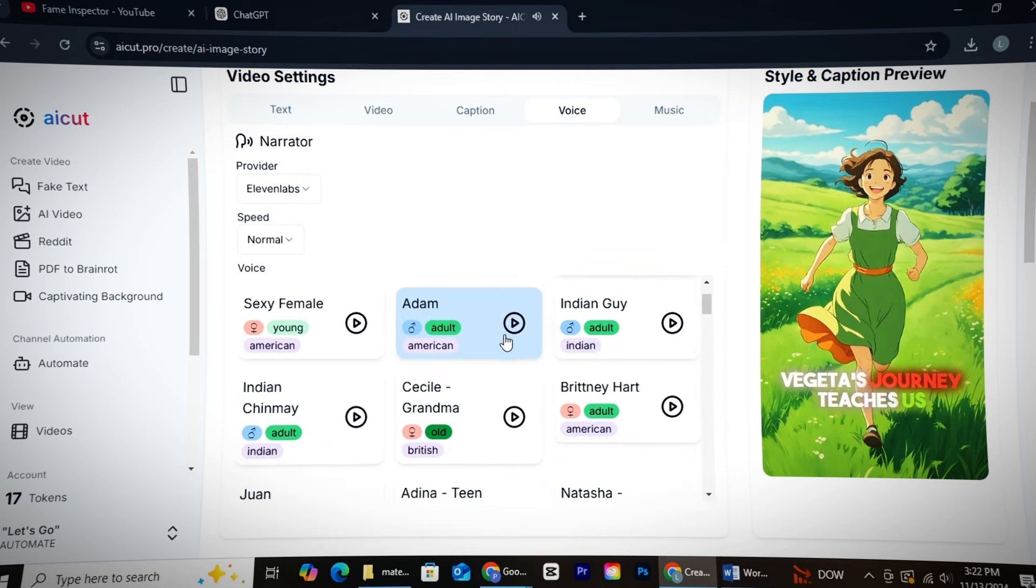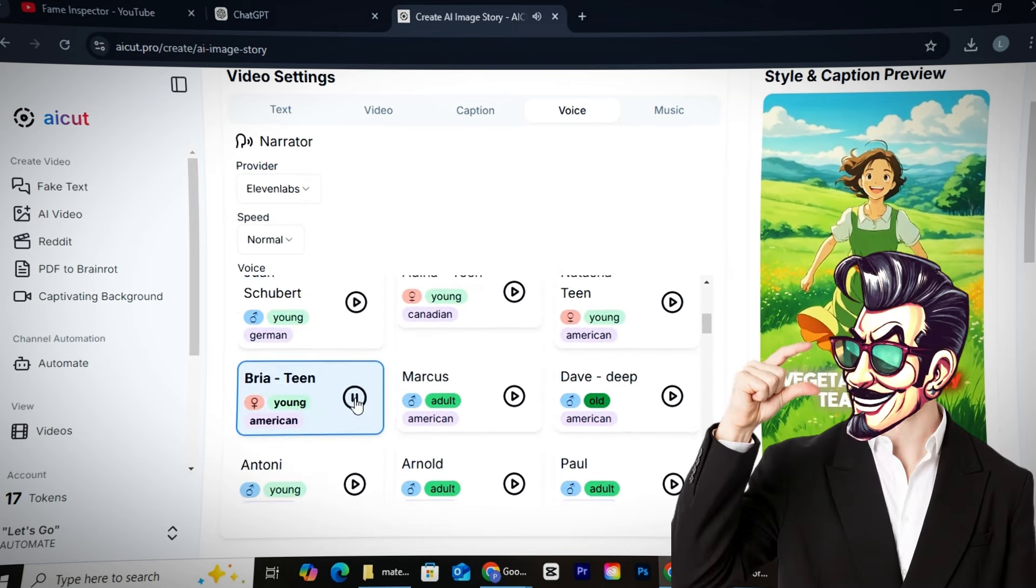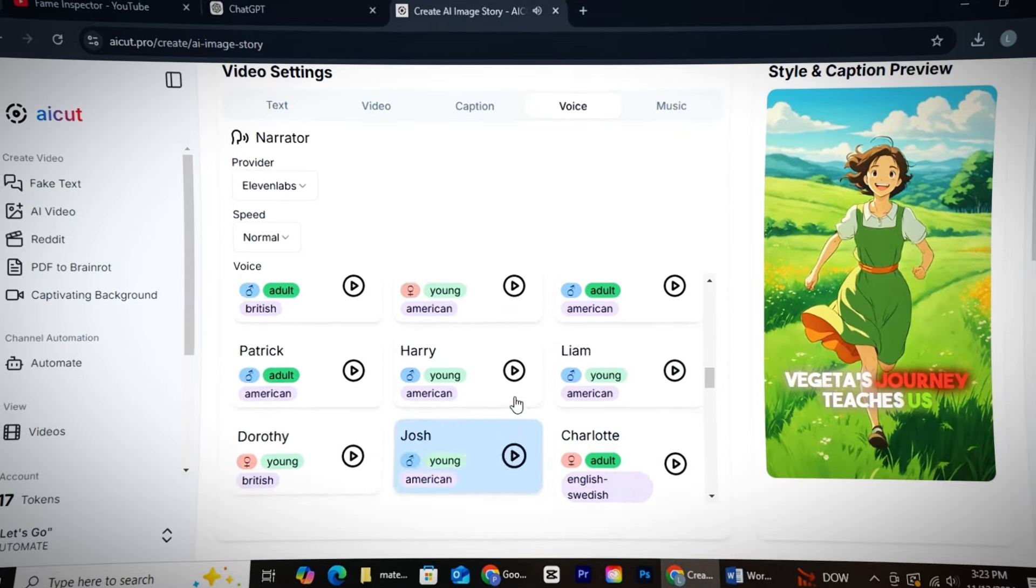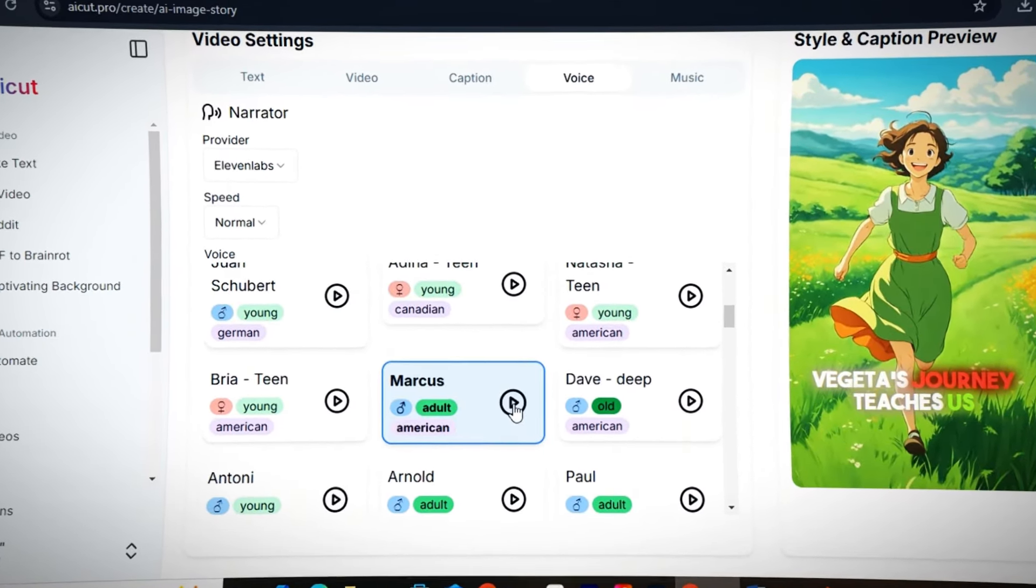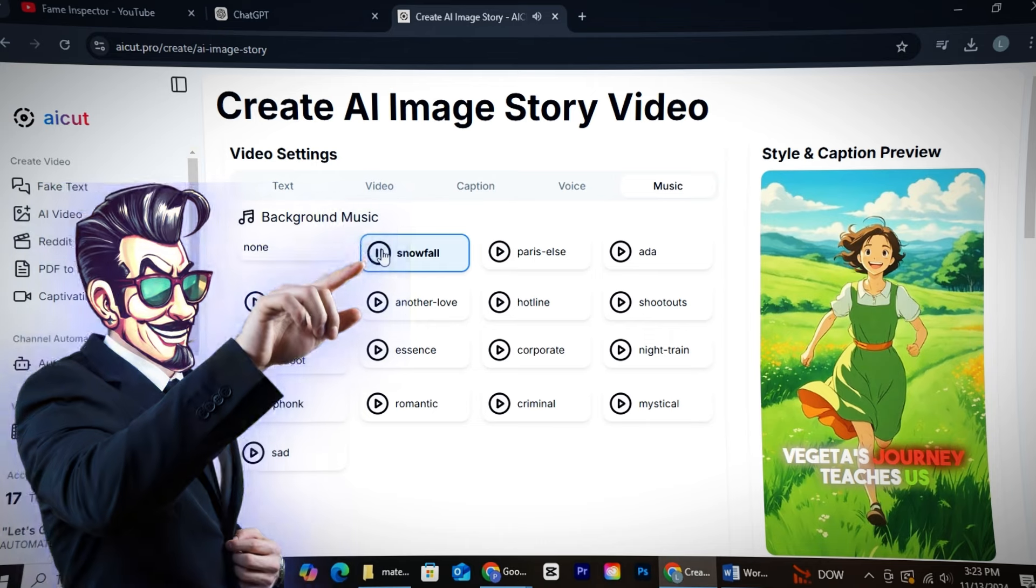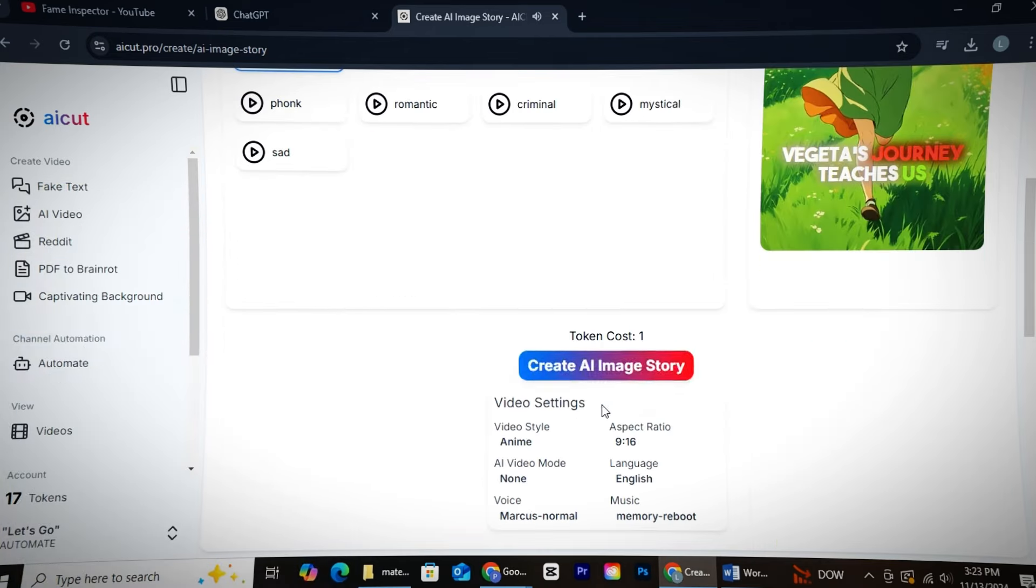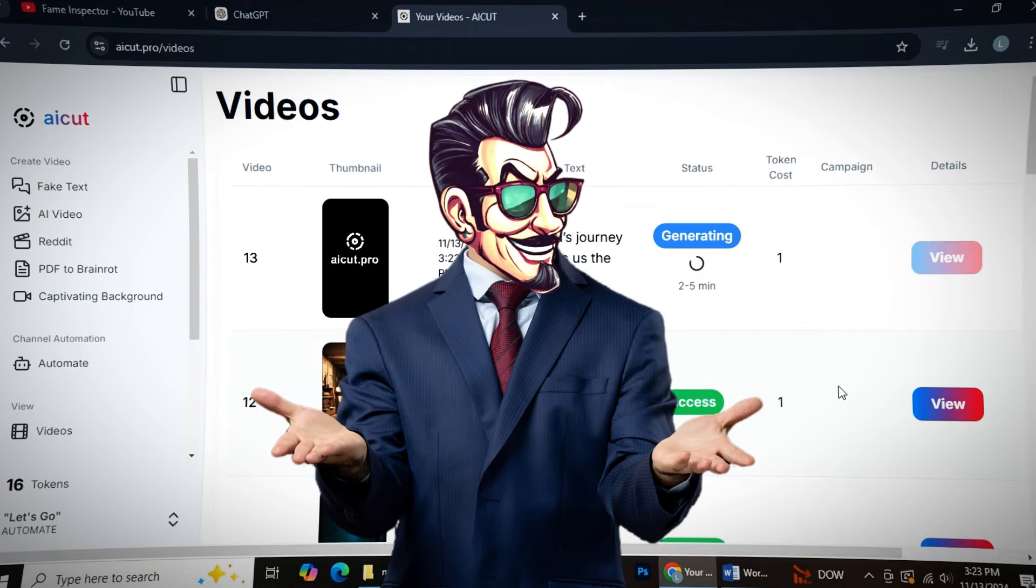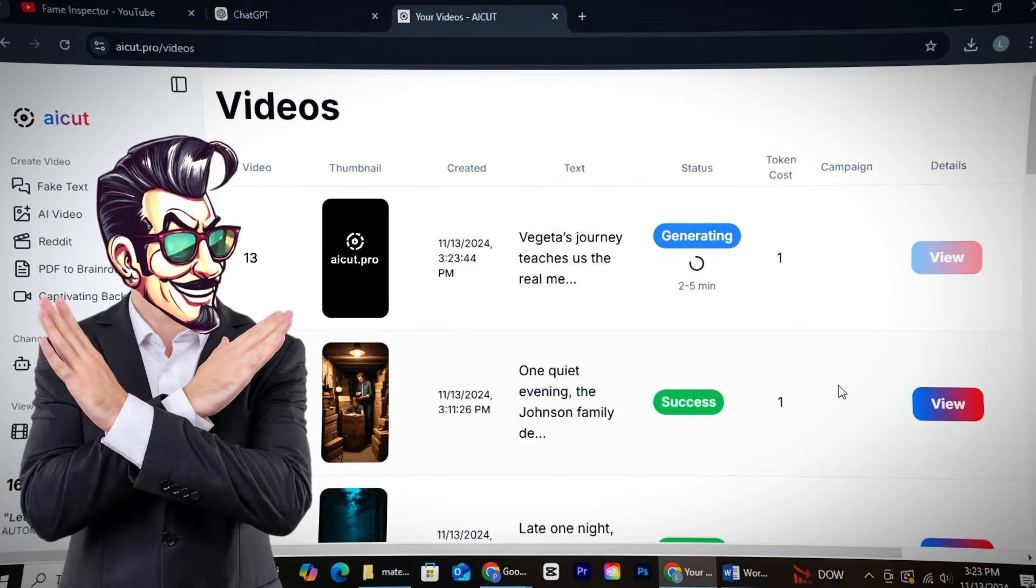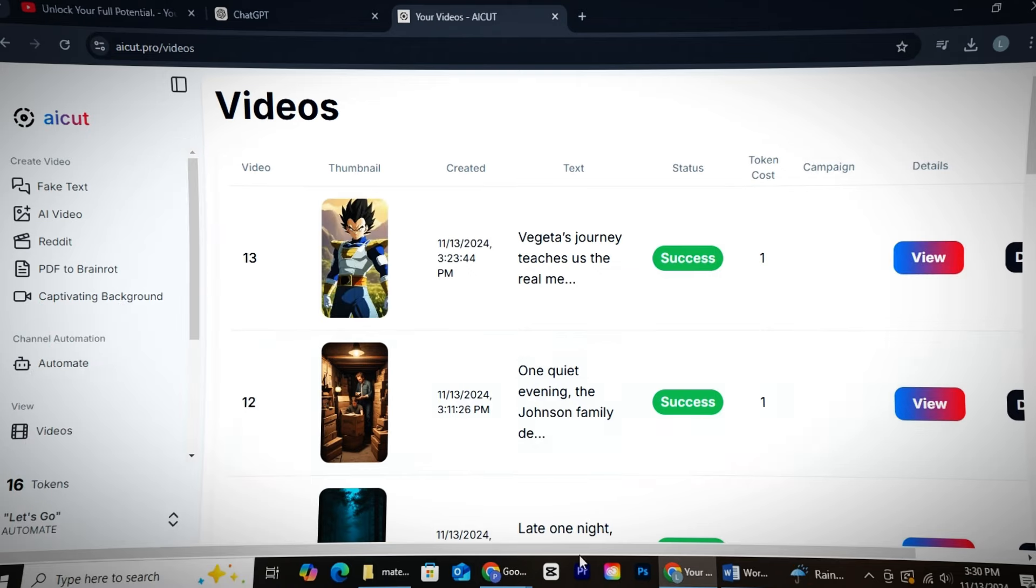Trust me, you should give Marcus's voice a try. I personally use it myself, and it suits almost every niche, especially horror and self-improvement. Finally, we'll pick a good background music, and AI Cut will generate our video in just a few minutes. The reason I mostly recommend AI tools is that they make content creation incredibly easy. We don't have to spend too much time making everything ourselves.